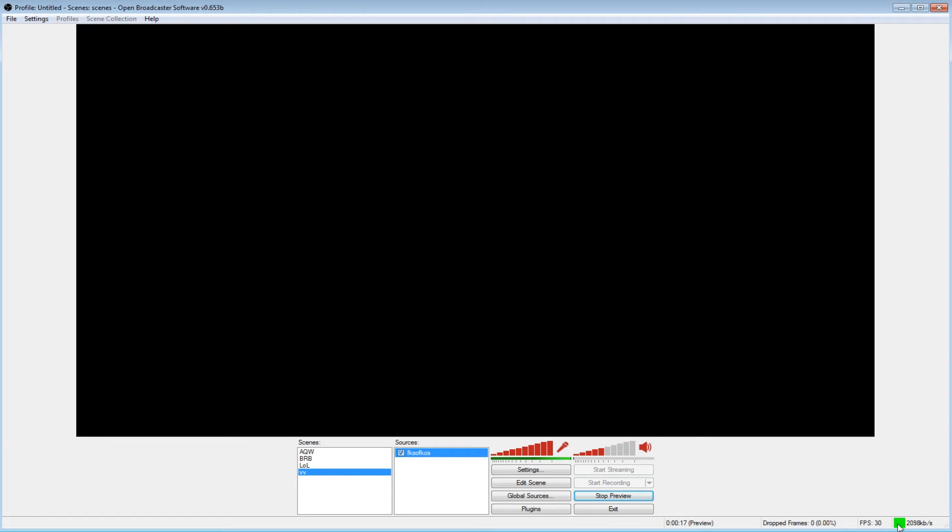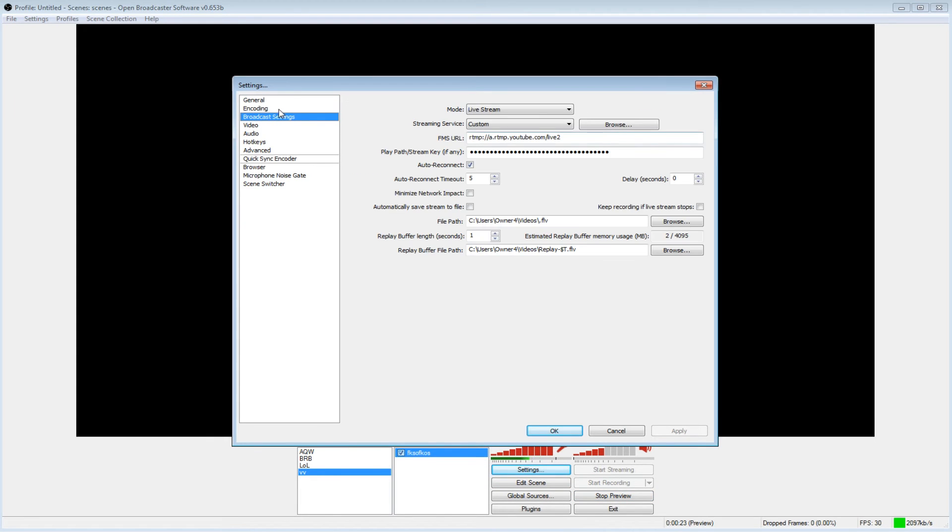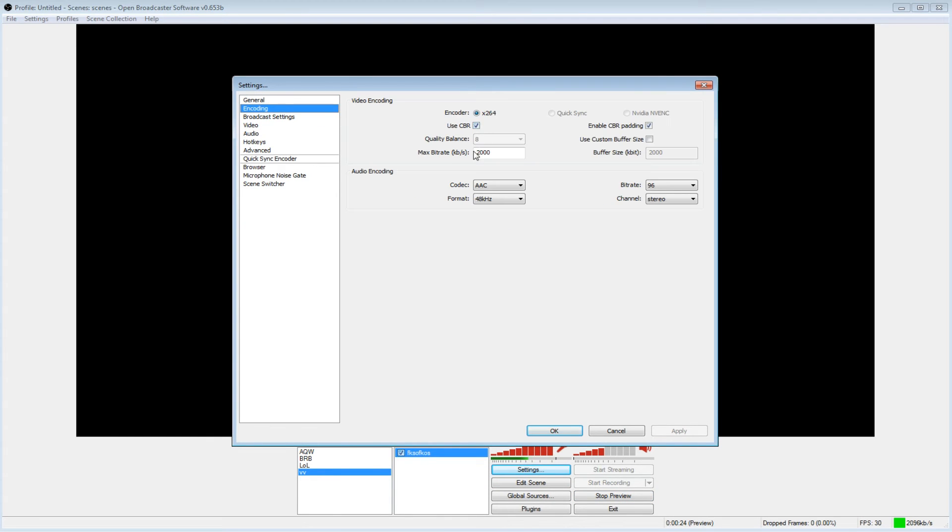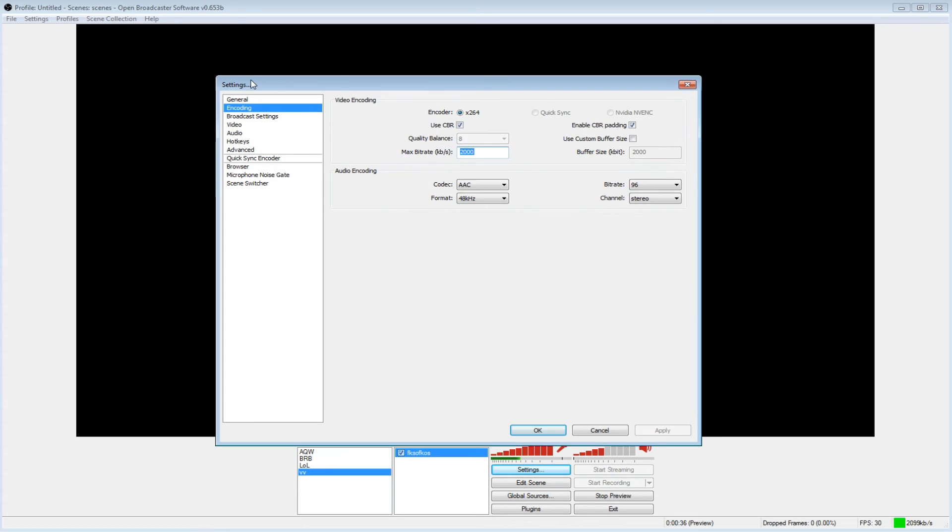So if you are dropping frames, just go into your settings and turn your kbps down right here. Also you got quality balance, and you can use different encoders. If you can use QuickSync on Intel or your Nvidia encoder, I would recommend doing that if you have the ability to.